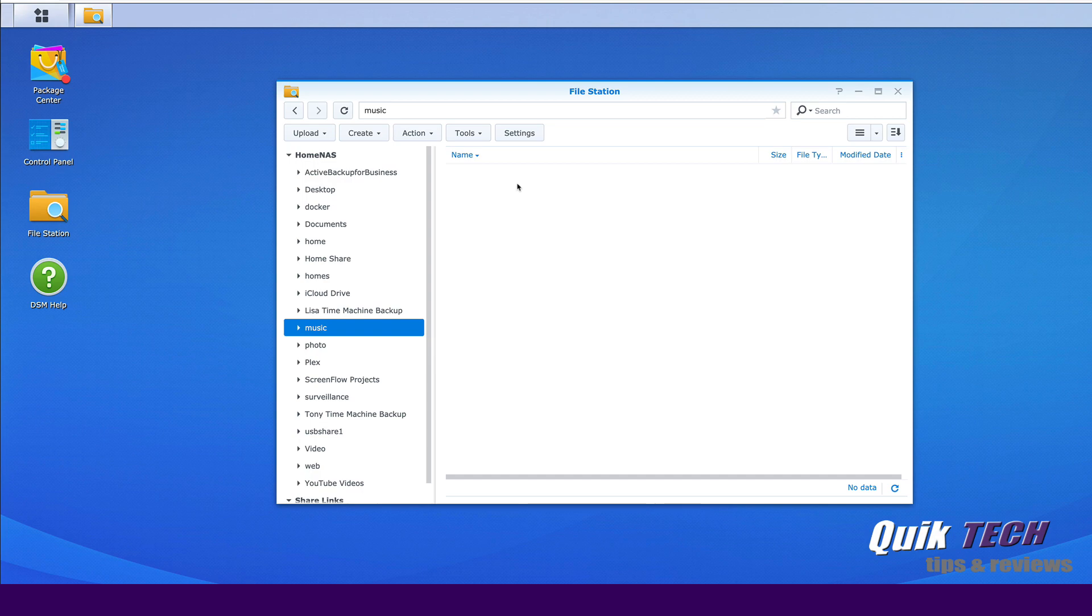I did that intentionally for the purpose of this video so that you can see once the restoration process has completed, the folder with the Van Halen songs will be restored and available here.